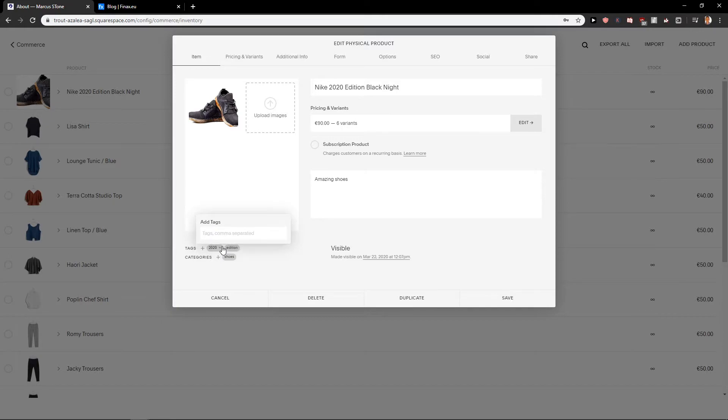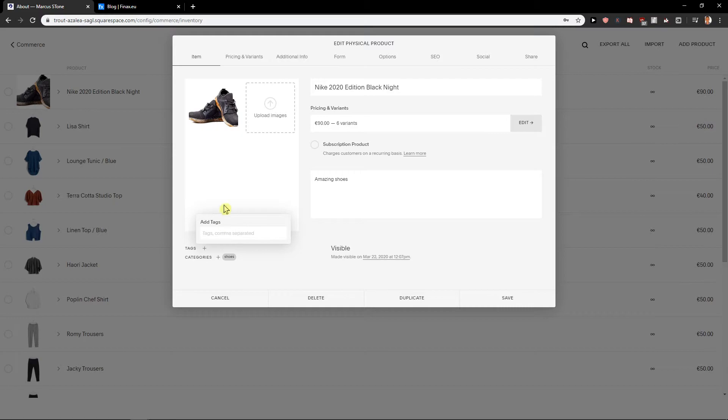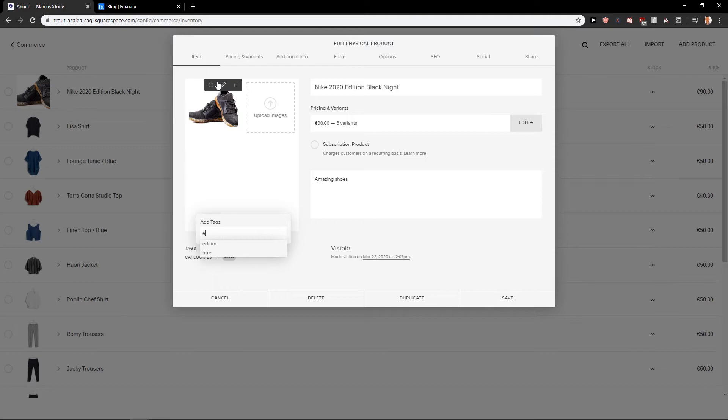Let's delete this one and this one, and just add tags here. Let's add, I don't know, shoes or 2020 or Nike.